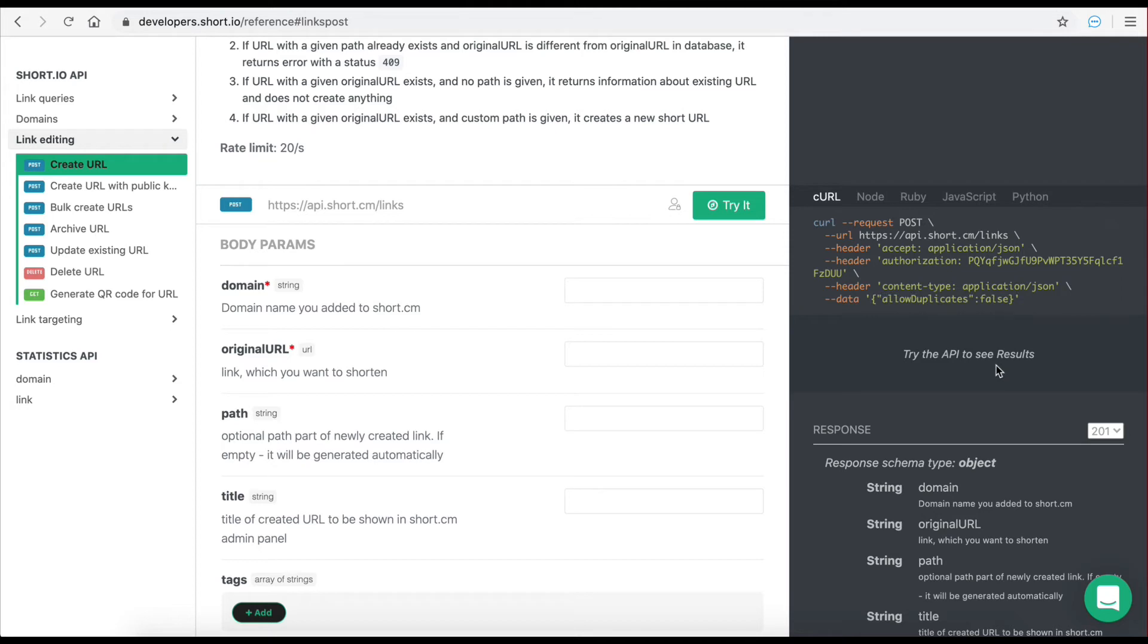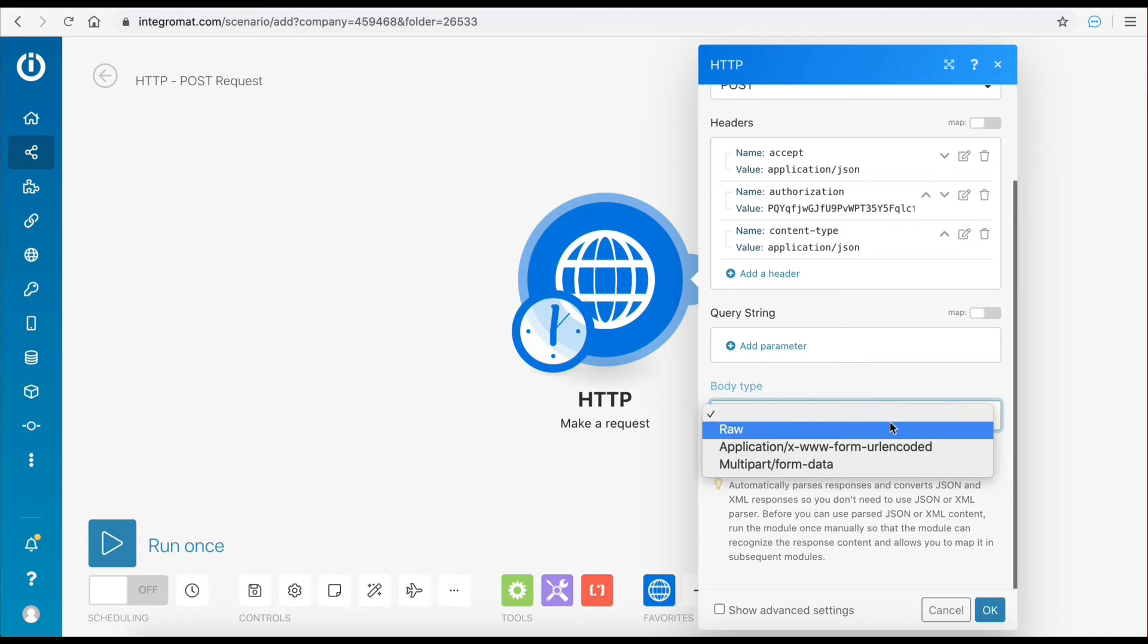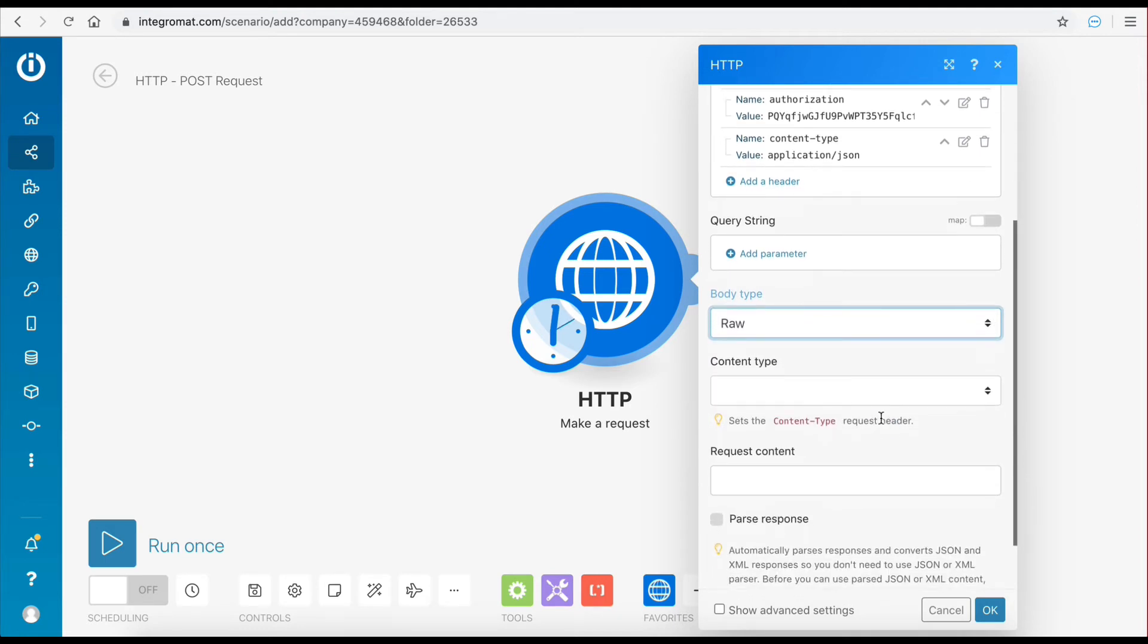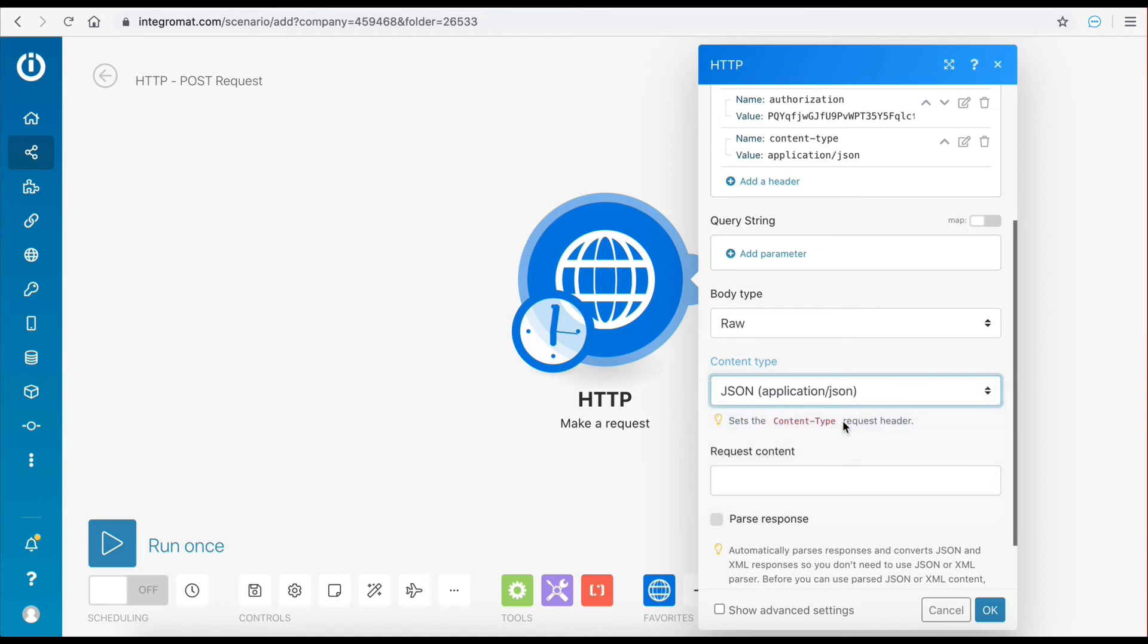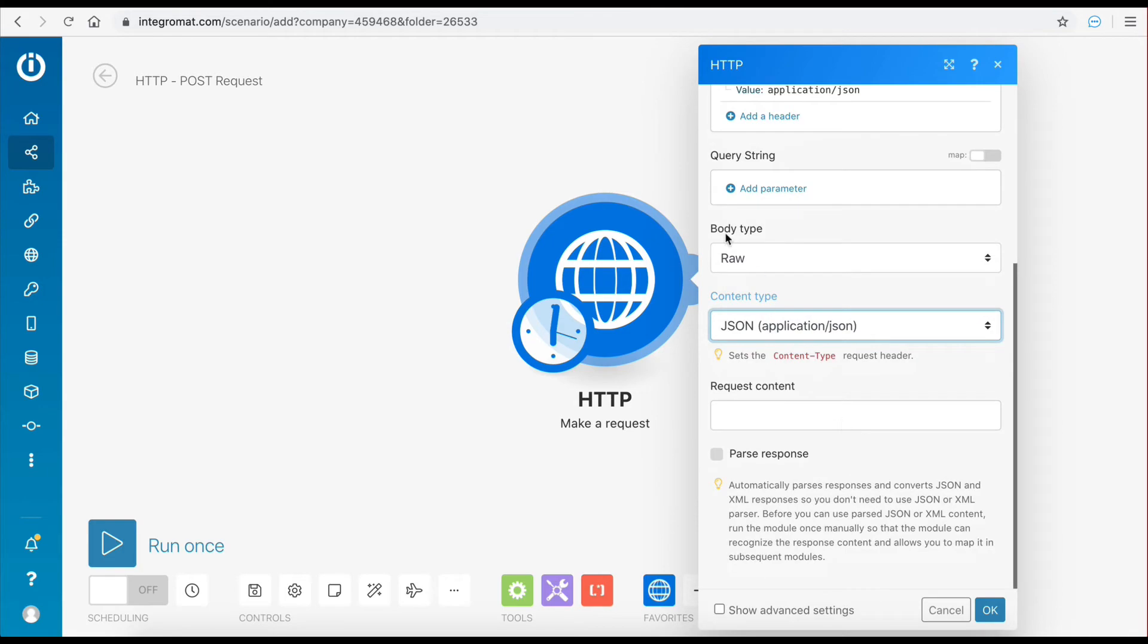The first thing you need to do is select the body type. Let's select raw which will then open up a new selector content type. As specified in the header of this request, the content type of this request is JSON. Therefore, the correct selection will be JSON.